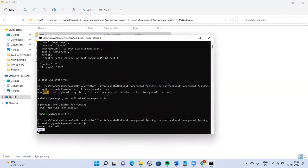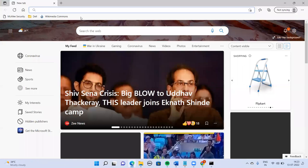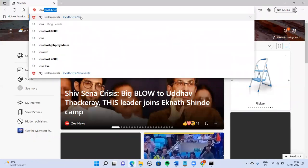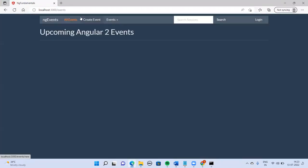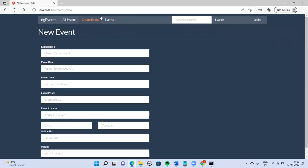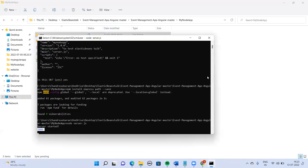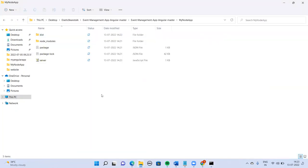Let me verify everything is done. Running the server — it starts at port 3000. Let me go to localhost:3000 — good, everything is working. Now I am going to deploy this into Elastic Beanstalk.